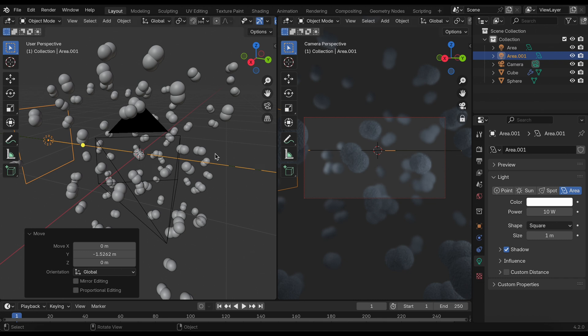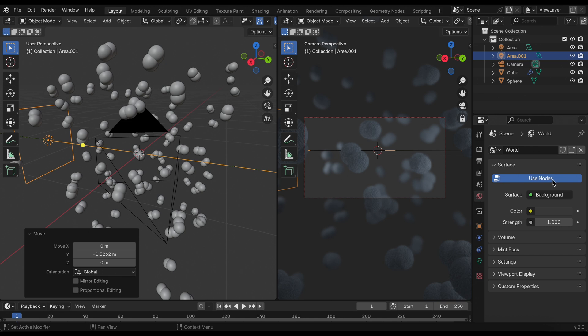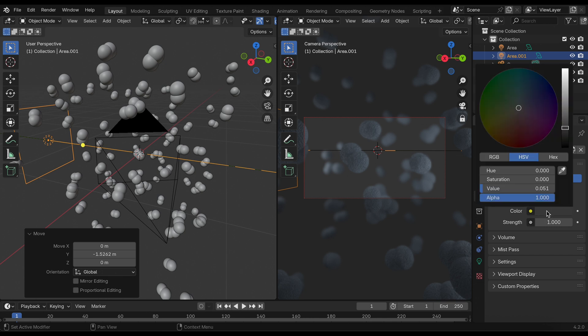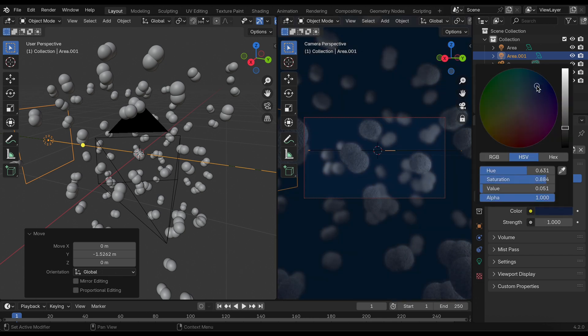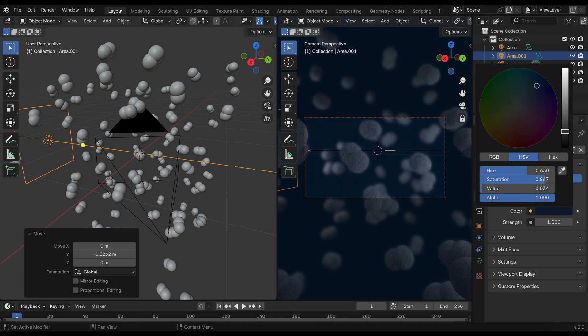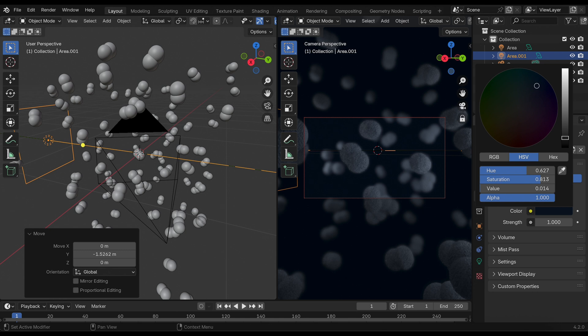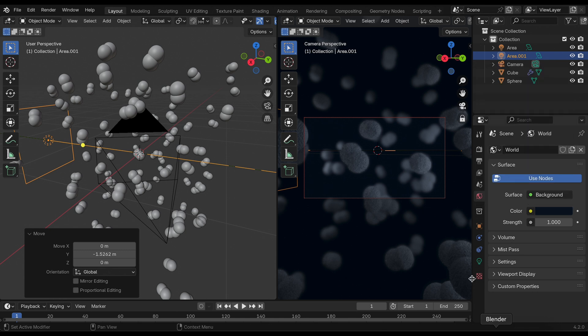That looks pretty good so far. Very simple lighting - I don't like it to be too complicated. We can go into the world view and maybe change the background color to a dark blue, just go down a notch, almost close to black but not entirely.